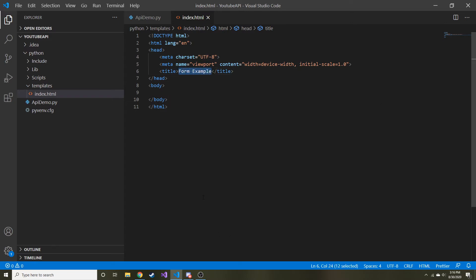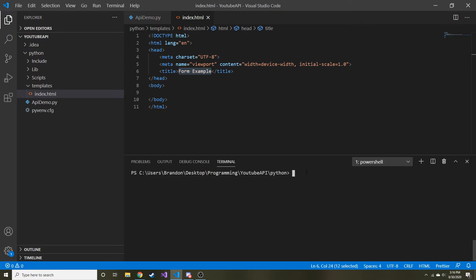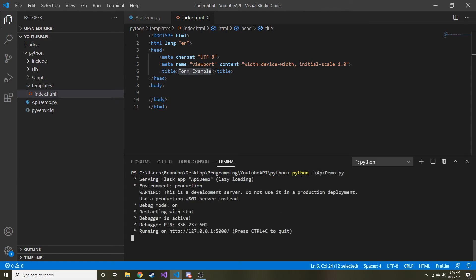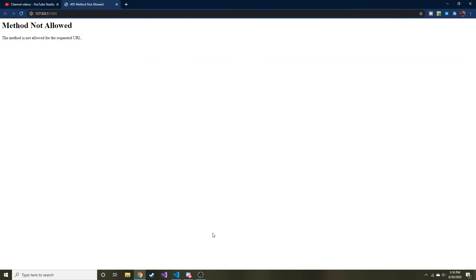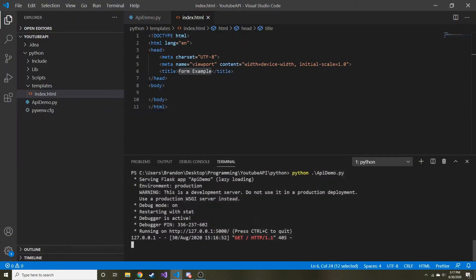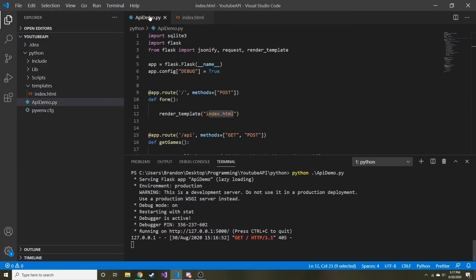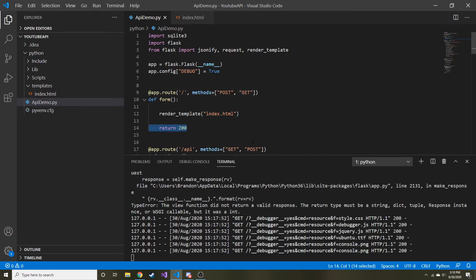So now if we go to this, it'll run this render template function and it'll render our index.html, which should be nothing more than just a title that says form example. So let's go ahead and run it. If you're in VS Code, if you hit control and the tilde, that brings up the terminal and then you can type Python and then API demo.py. Now we have it running. Let's go ahead and open that. Method not allowed. This method is not allowed for the requested URL. Interesting. So our slash is not working.